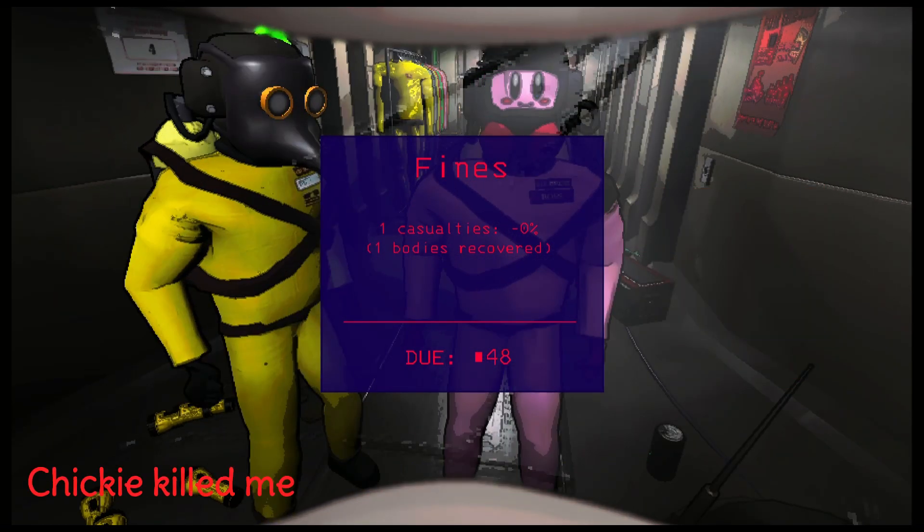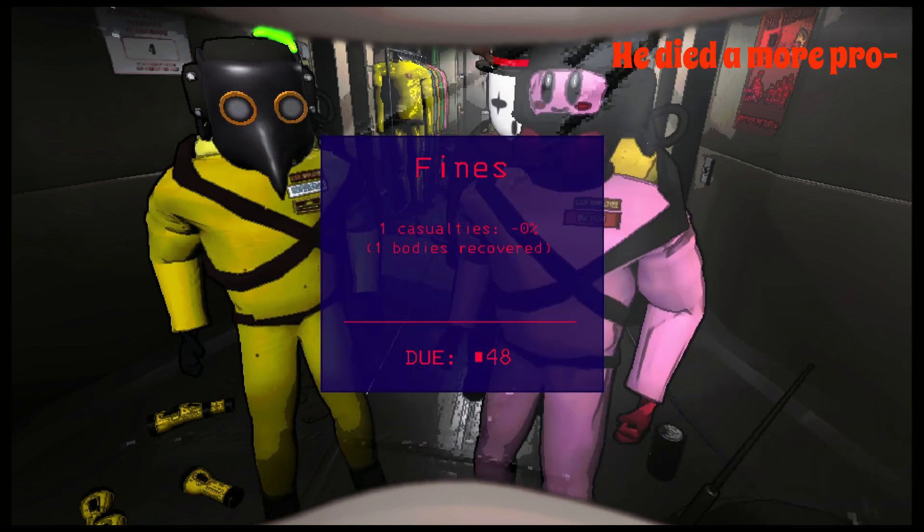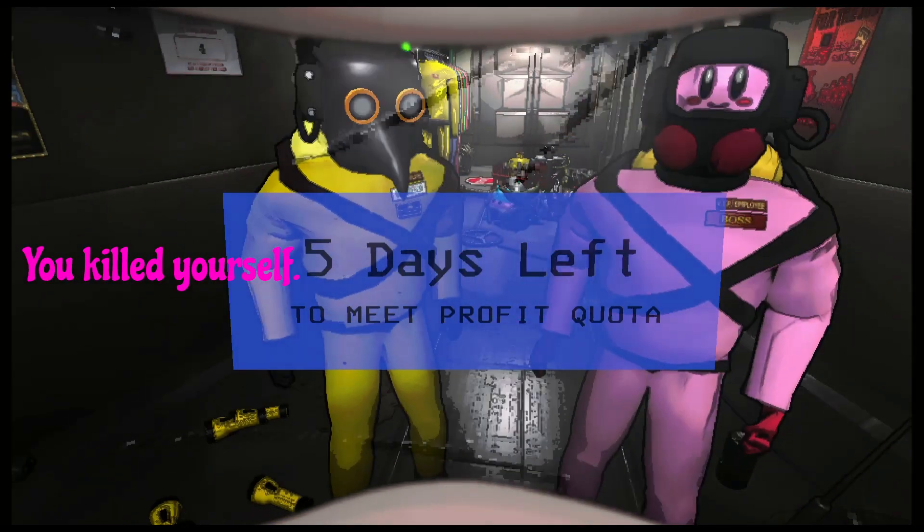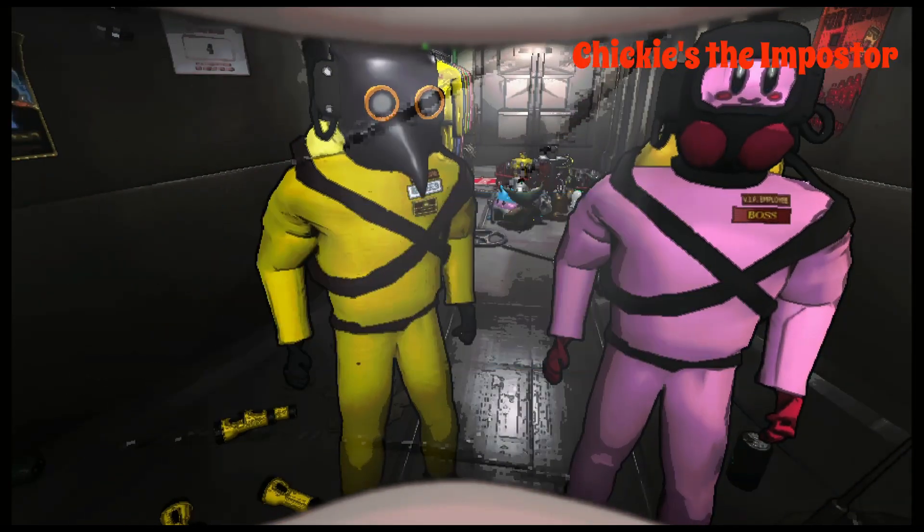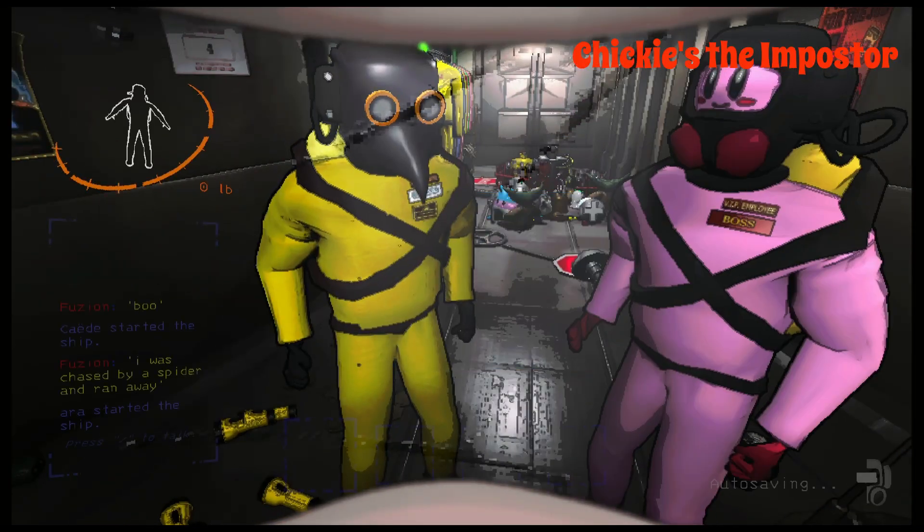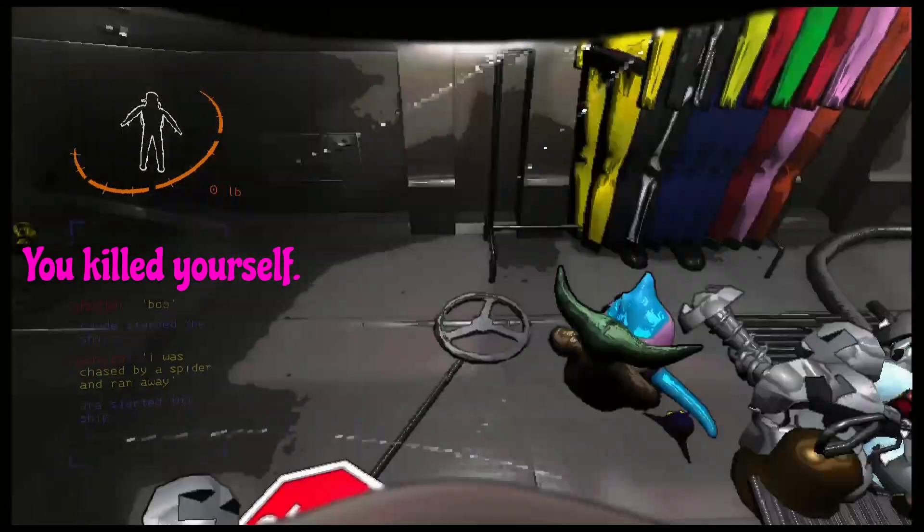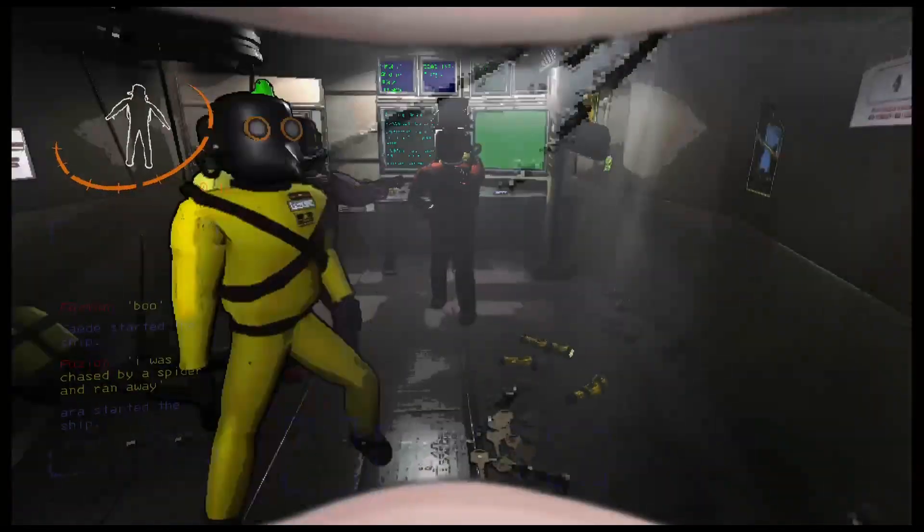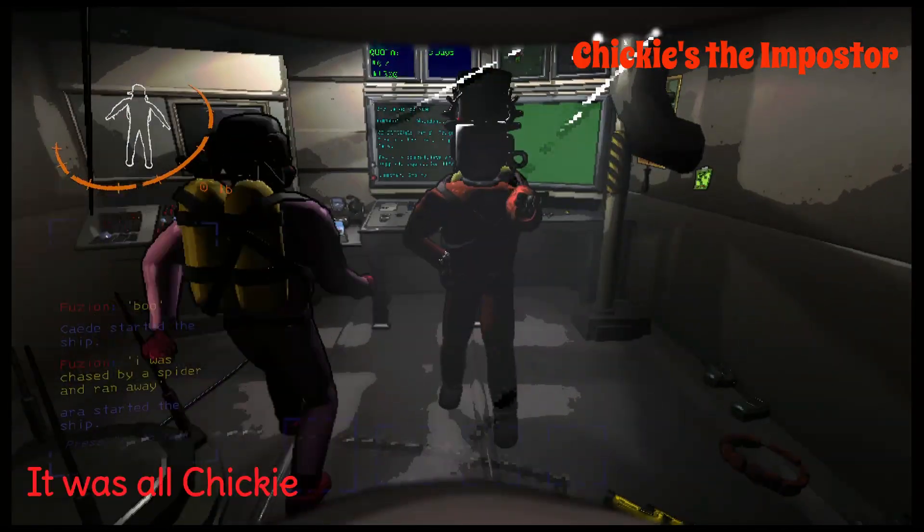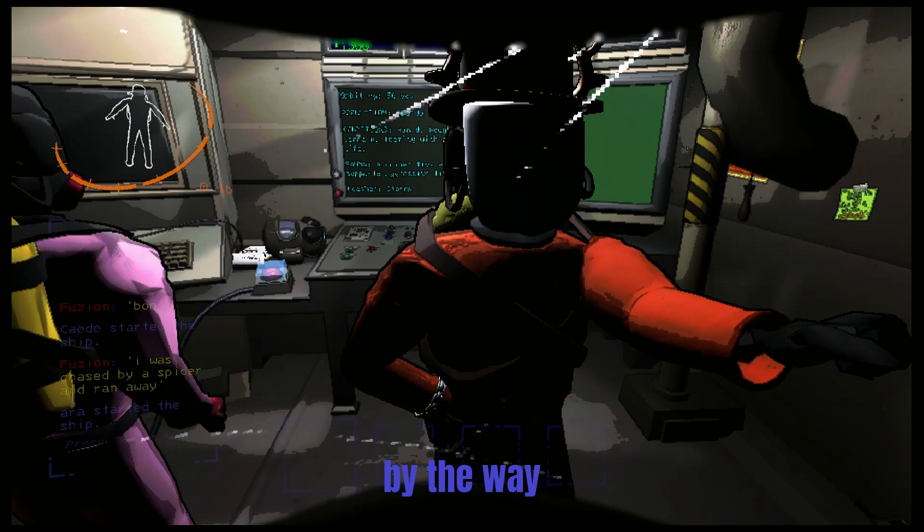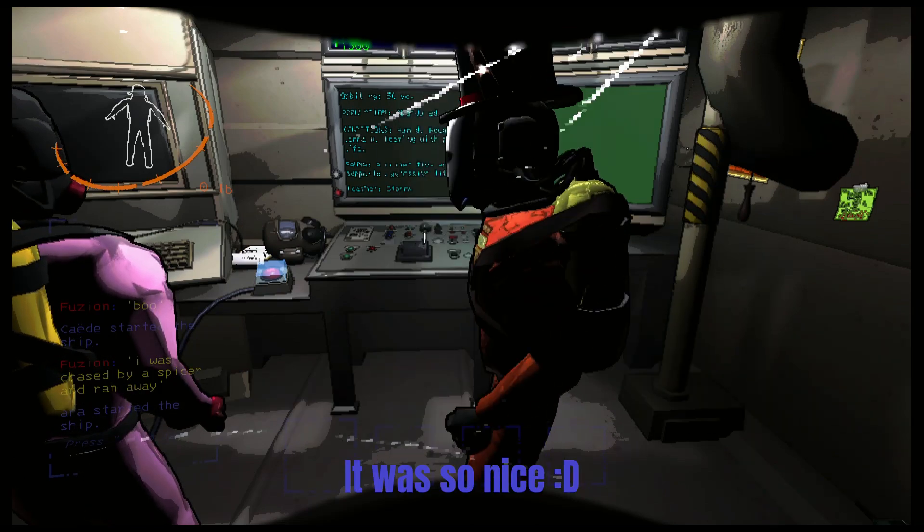Oh you know, Chiki killed me. I did not kill himself. Chiki's name. Killed himself. I met best boy, by the way. He was so nice.